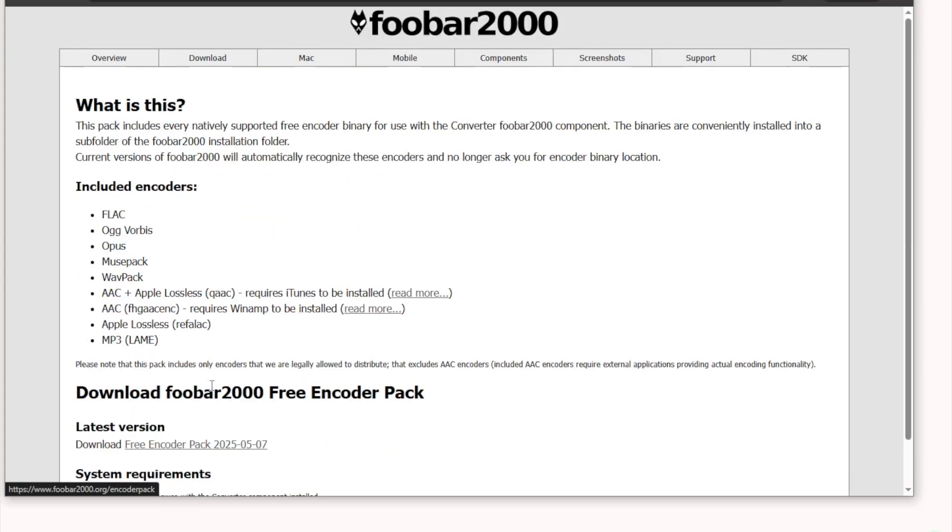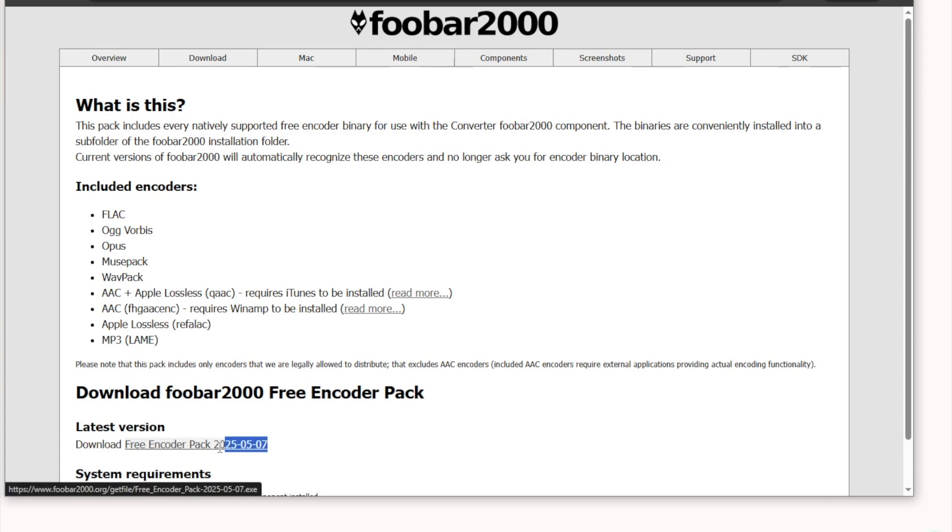Be sure to install the encoder pack. Otherwise, the converted audio will not be exported successfully.